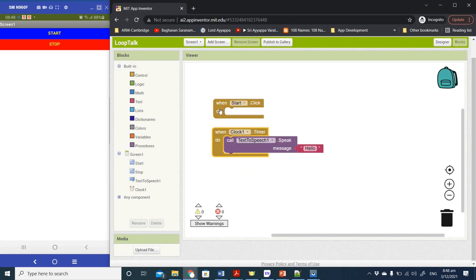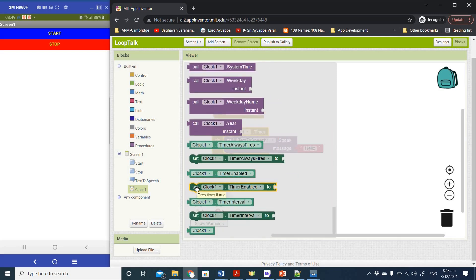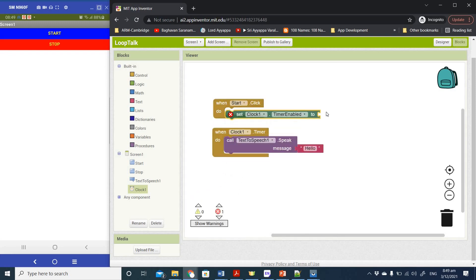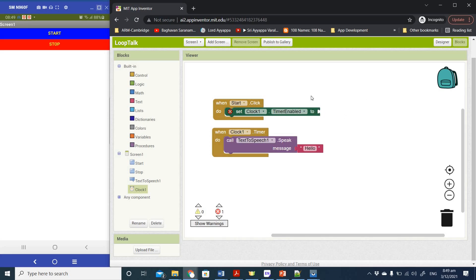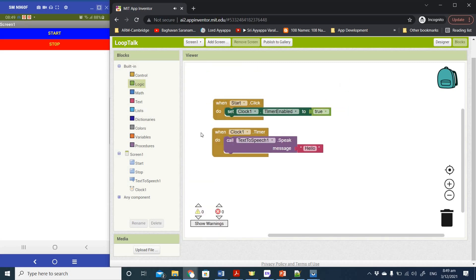Now we need to capture the Start and Stop buttons to activate and deactivate the clock timer. Under Clock1, select 'Set Clock1.TimerEnabled' and place it inside the Start button's click event. Set it to a value of True — this is a logic value found under the Logic section in the left column. When Start is clicked, the timer is enabled, and every one second it will speak the message.